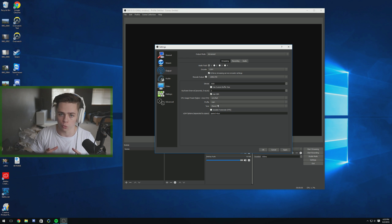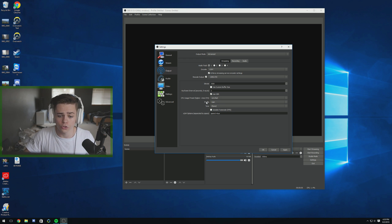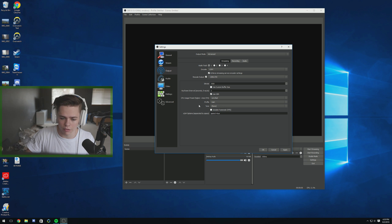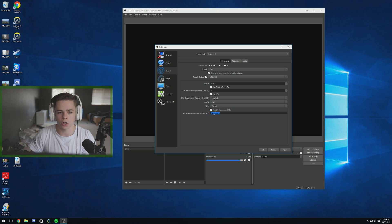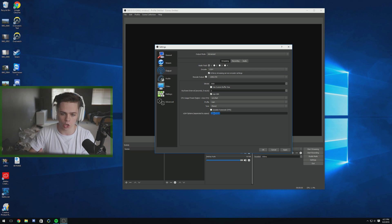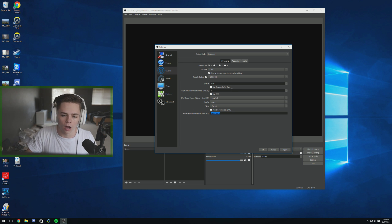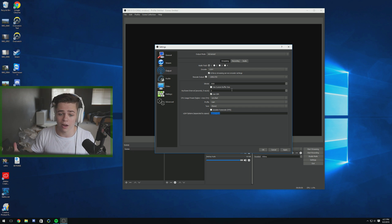Going faster is going to look more pixelated. For the profile, we're going to go with main. Tune, we can just leave that on none — I've never really messed around with that. For x264 options, you're going to type in opencl=true. What that's going to do is open up your GPU to help encode your stream. It doesn't really matter if you turn it on or leave it, but it helps me because on my streaming PC I have a really nice graphics card, so any little bit of help I can get, I use it.